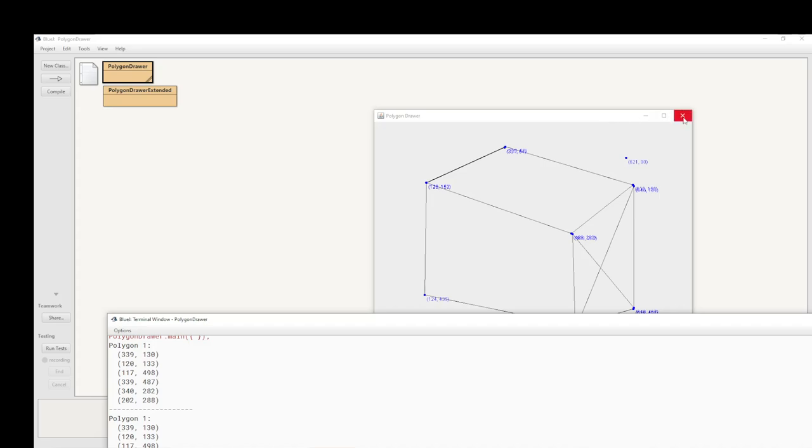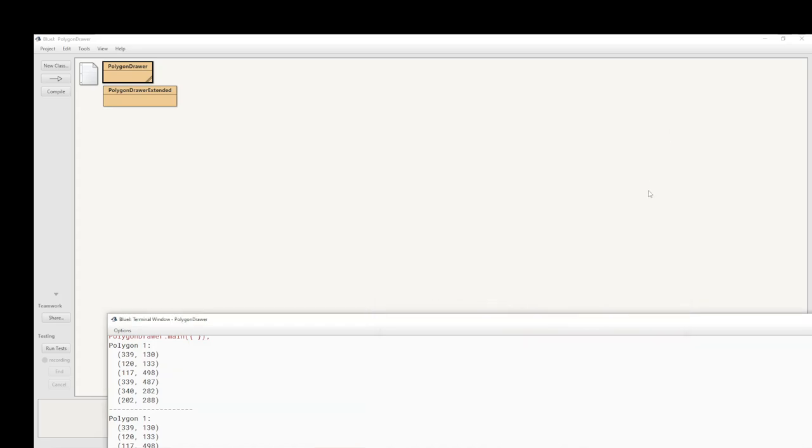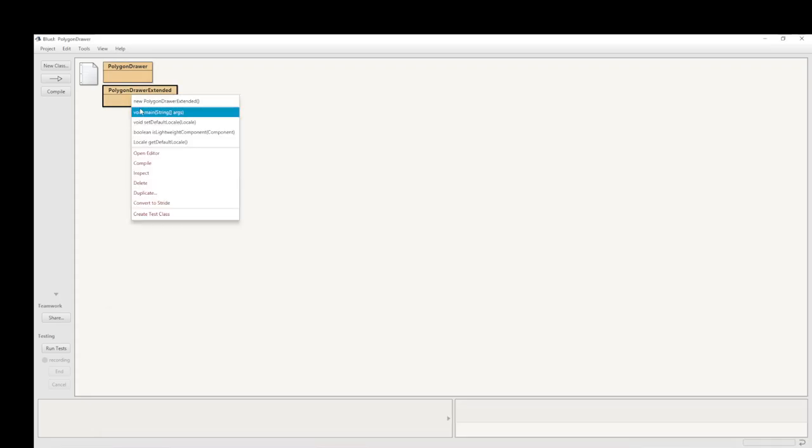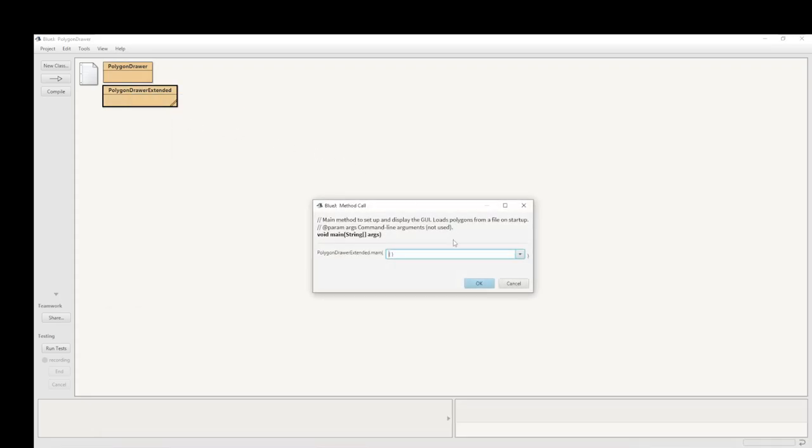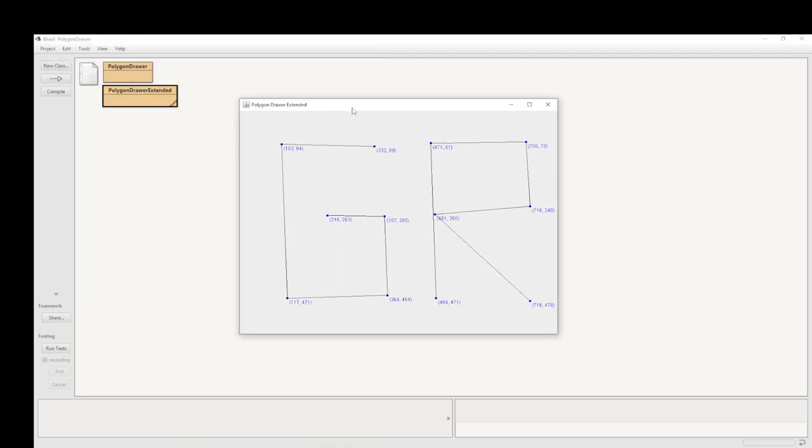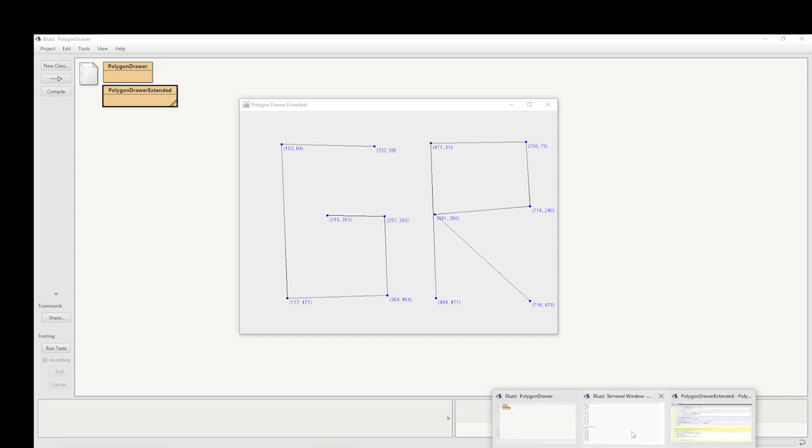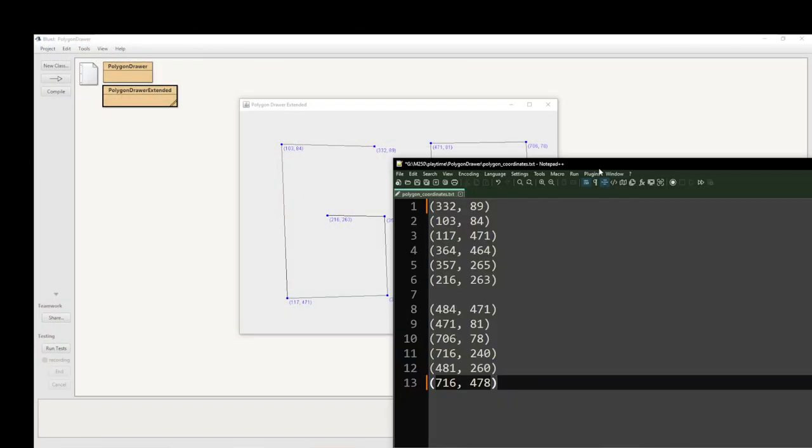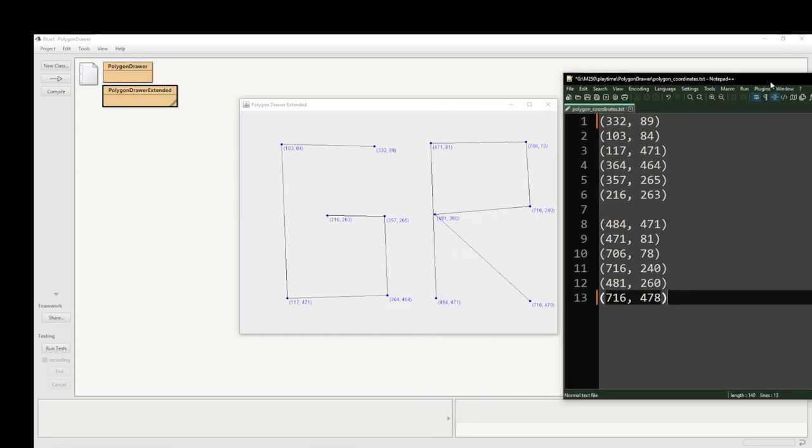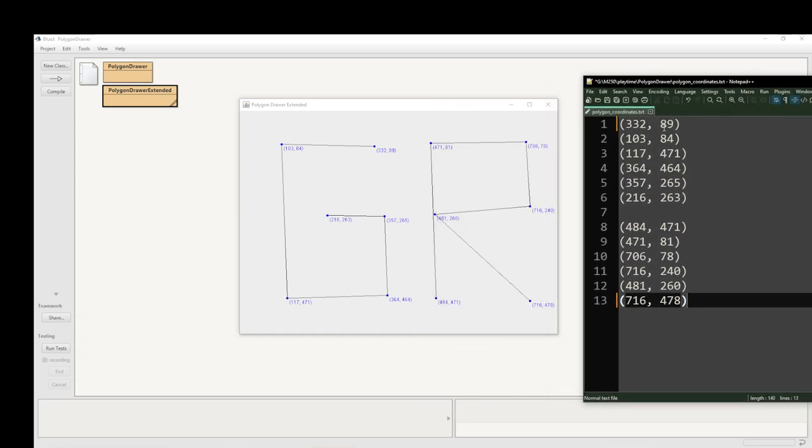I'll just close that off and show you with this. This will read the file and automatically generate the saved file. I'm sorry, the saved file coordinates here. This will be translated, as it were, and plotted on the panel automatically when you run the program. Hope that's been useful.